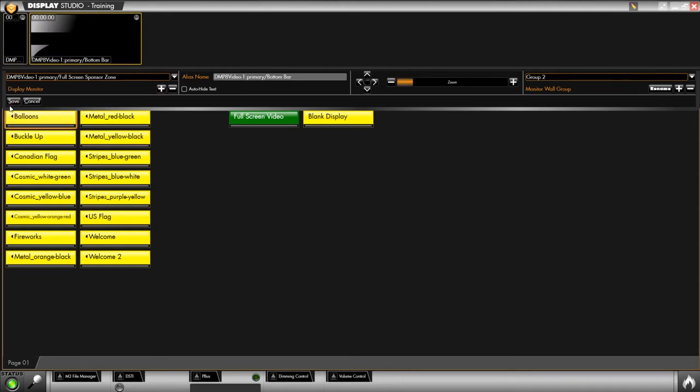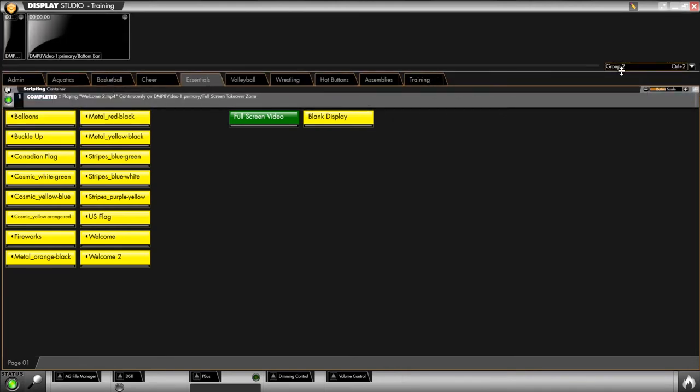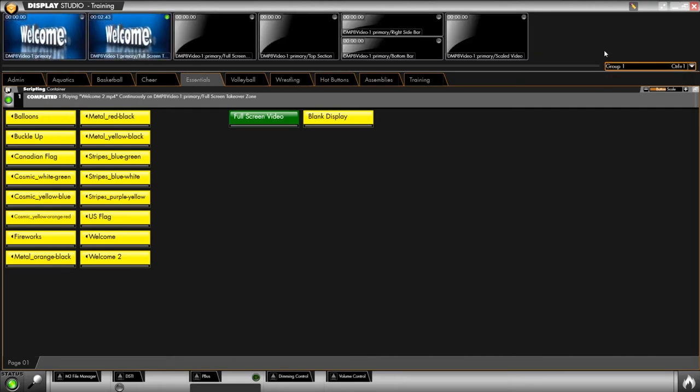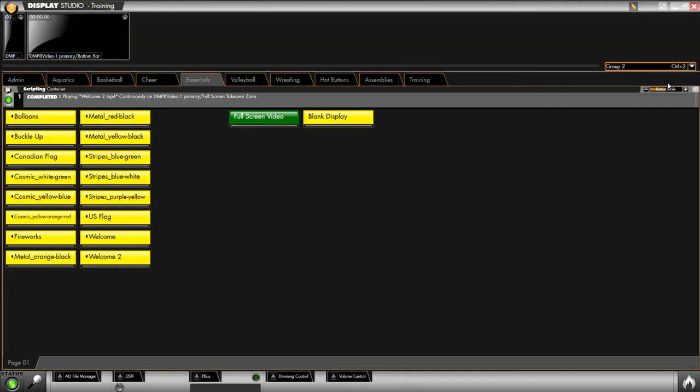When you're finished hit save and you now have drop-downs of groups for your monitor wall so you can organize monitors much cleaner across the top of your screen. You'll also notice the shortcuts, the keyboard shortcuts control one, control two, which are quick easy access for these new pages on your monitor wall.